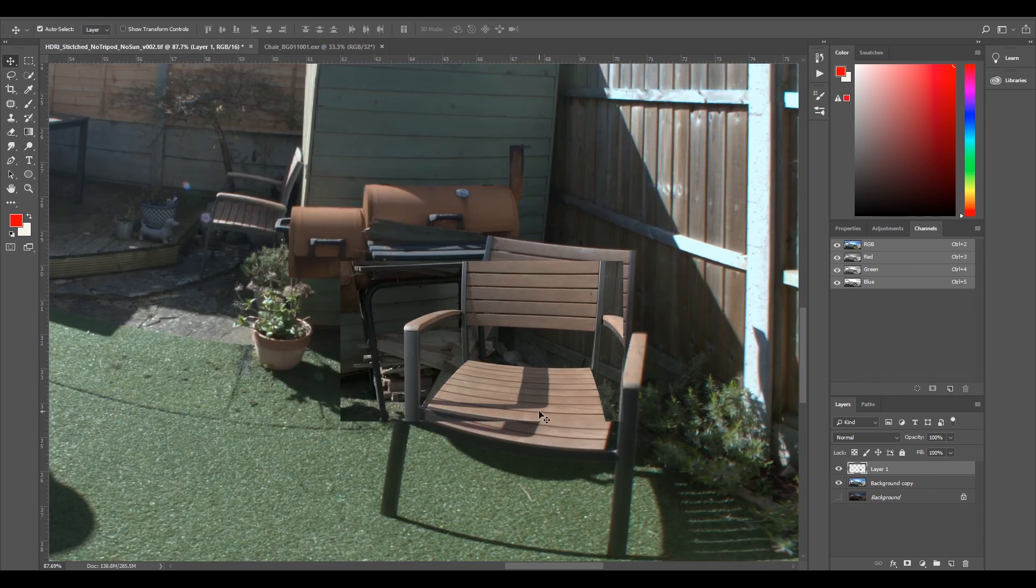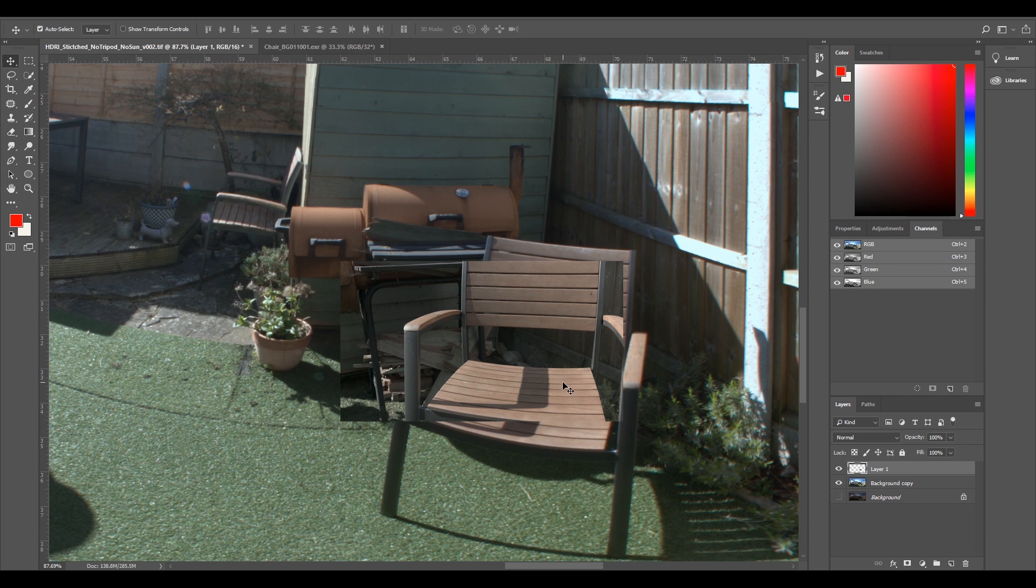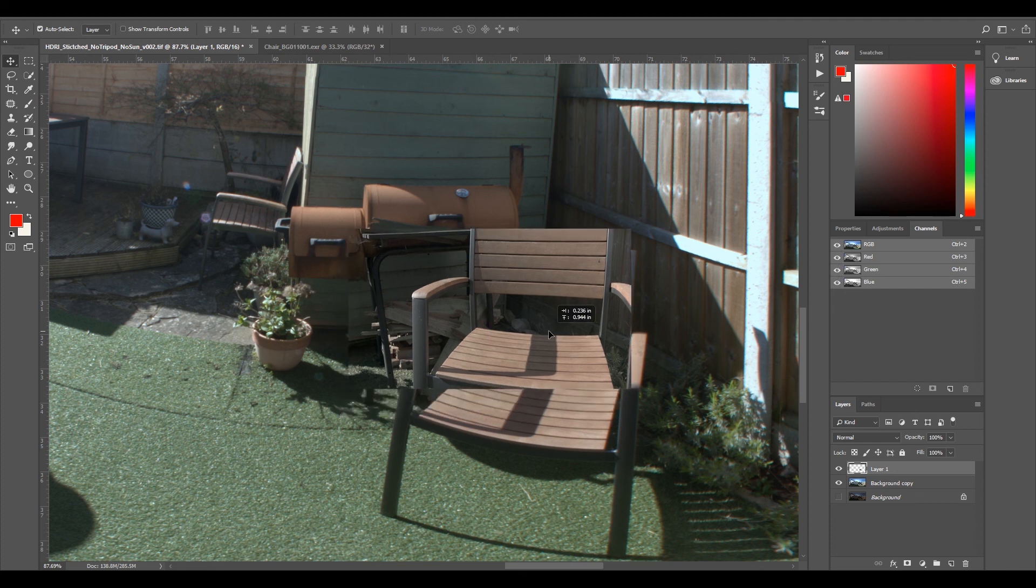We've used our plate reference to sort of grade this in Photoshop. Like I said, you can use any image editing software, as long as you have a channel mixer and you can isolate each RGB values. And yeah, we're pretty much done with this HDRI now.